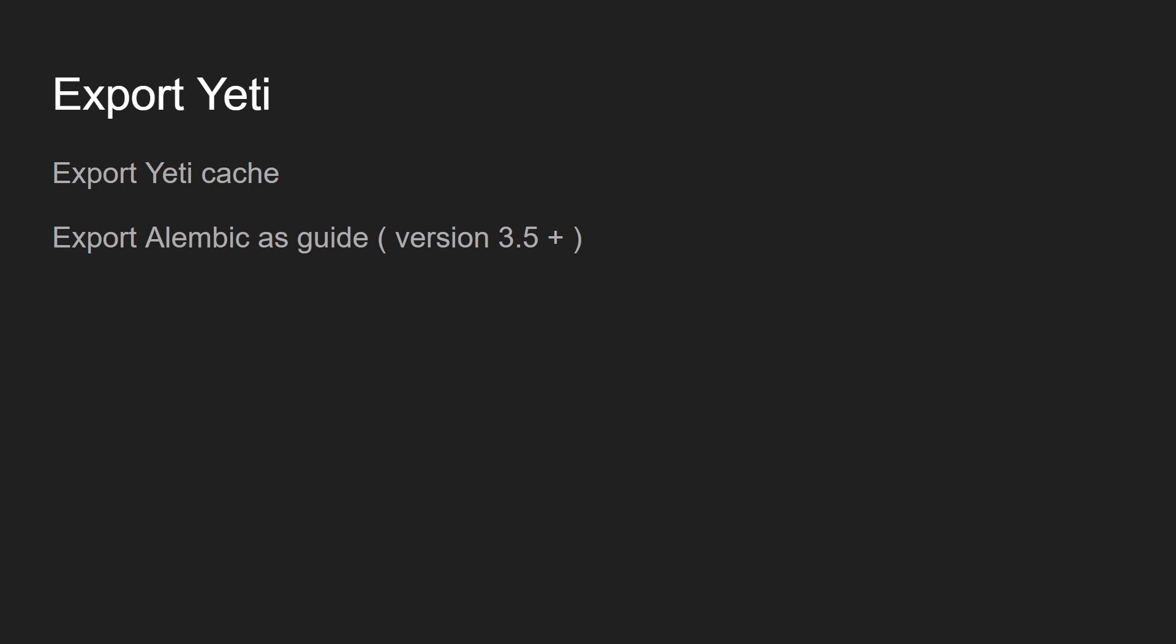First of all, the initial system was to use the fur produced with Yeti, that fur data, one cache per frame. And since recently there is a way of using the Alembic as a guide with the Guerilla procedures since version 3.5.